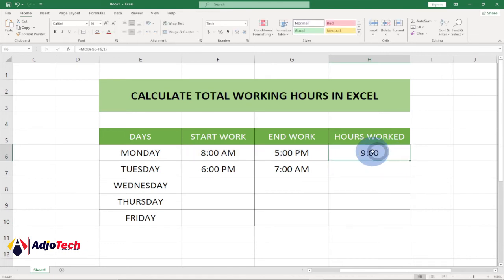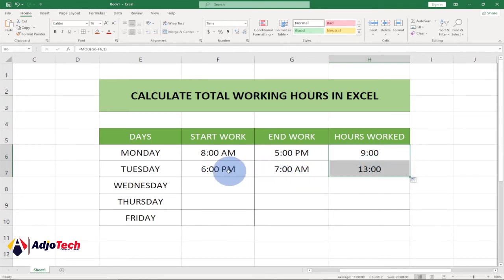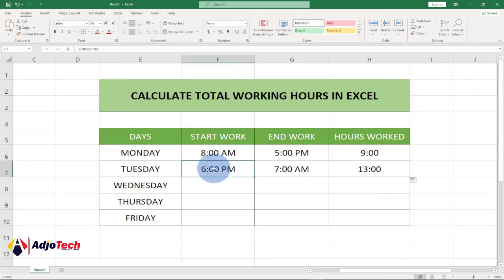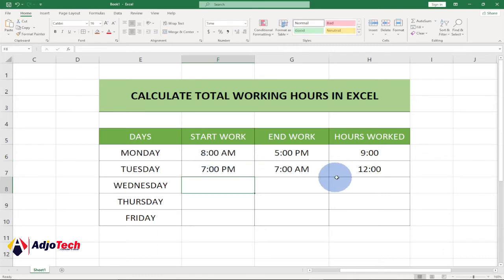Hit Enter and we're still getting nine hours for the regular shift. If we drag this down, you can see we're getting 13 hours for the overnight shift — and this is resolving that issue. We can now calculate hours whether you work into the next day or not. If I change the value, it still works.